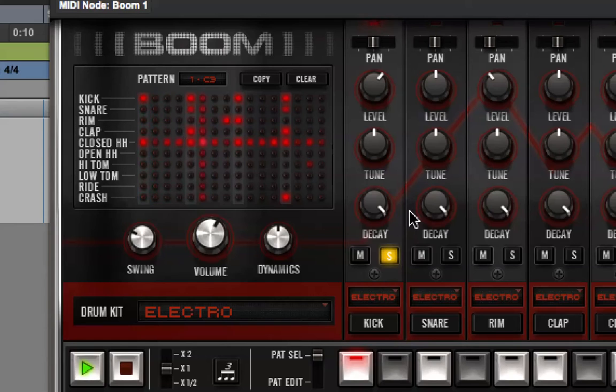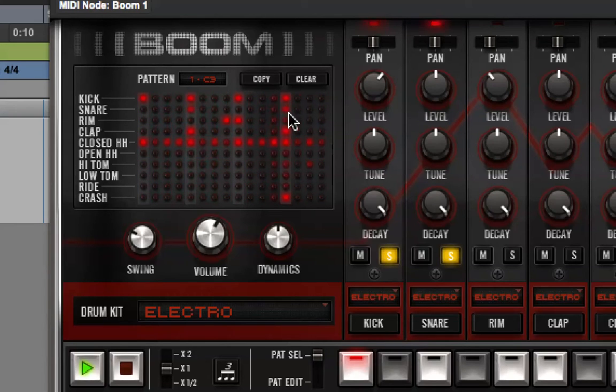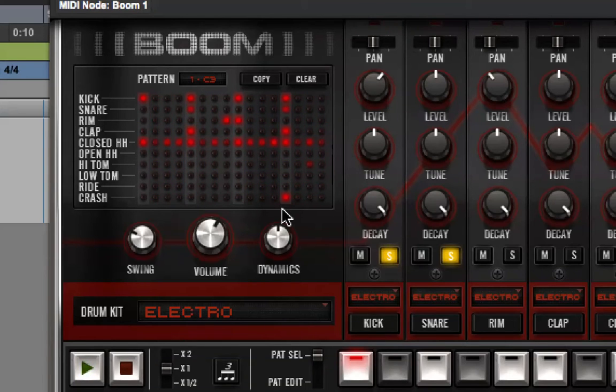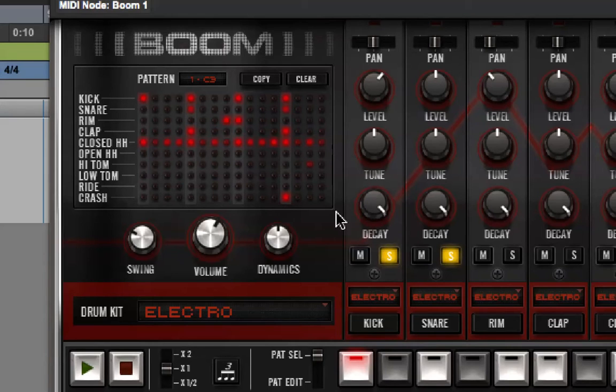And then, if I bring in the snare, that's just playing on 5 and 13. So, hopefully, this gives you an insight into how the programming works here. You can see, visually, what should be playing when.